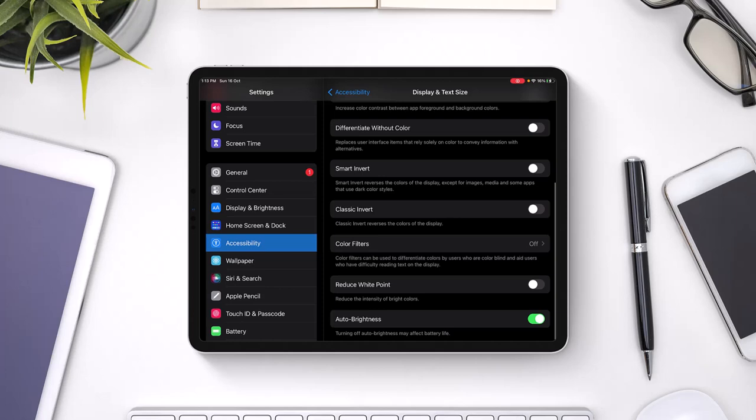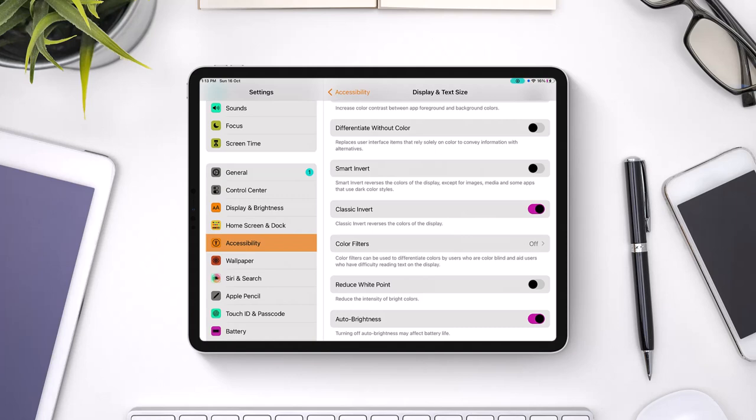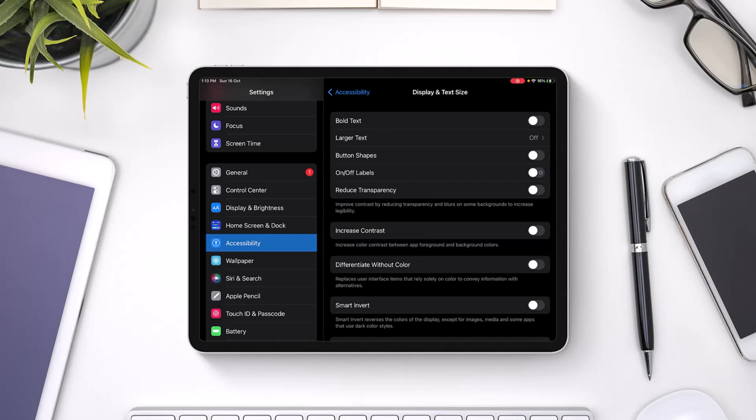If you have also Classic Invert turned on, that is also going to basically just mess up with the colors and it is going to just invert all the colors automatically. So I want you to just go ahead and also turn off any of the filters which you have over here and see if that fixes the issue.